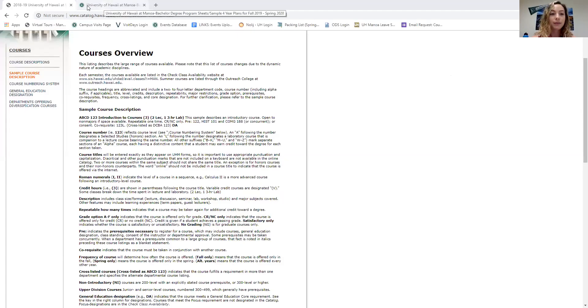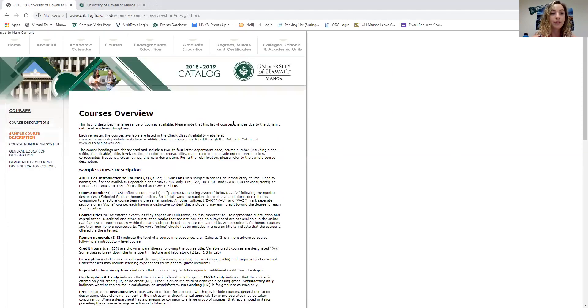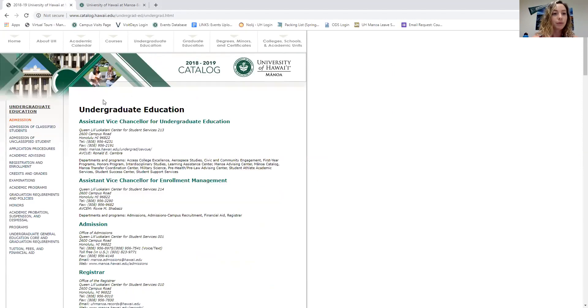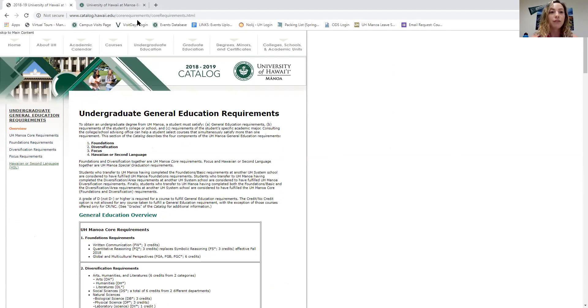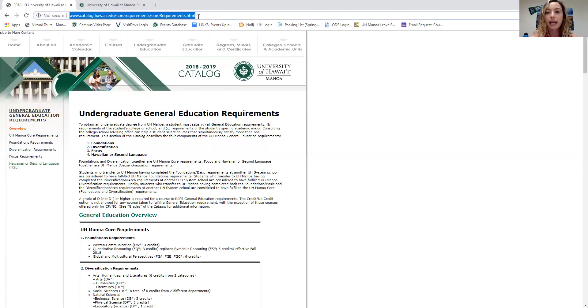The two things I'll be going over are the UH Manoa general education requirements and the program sheets. I'm going to go ahead and share my screen with you, and I'll be sharing all of these links with you as well.